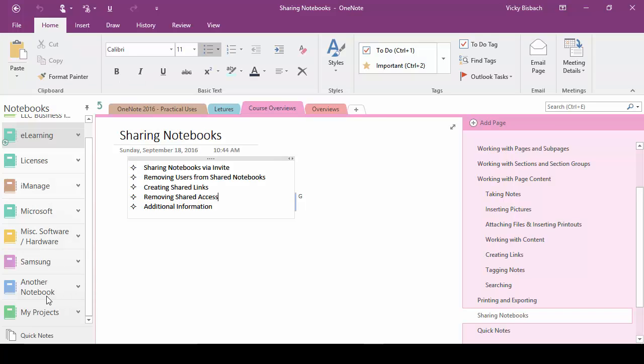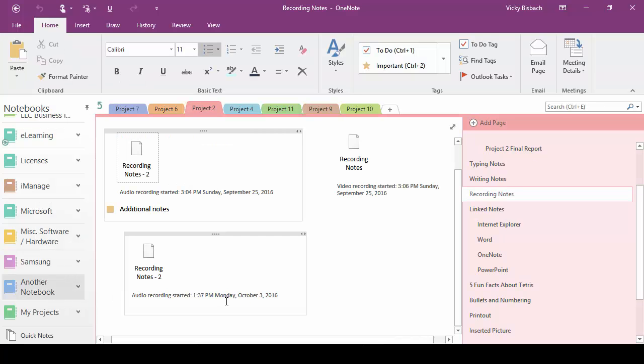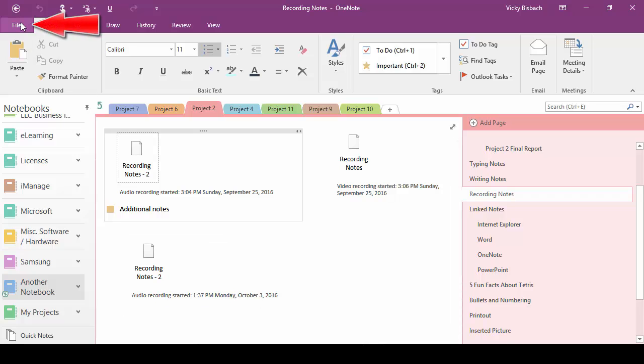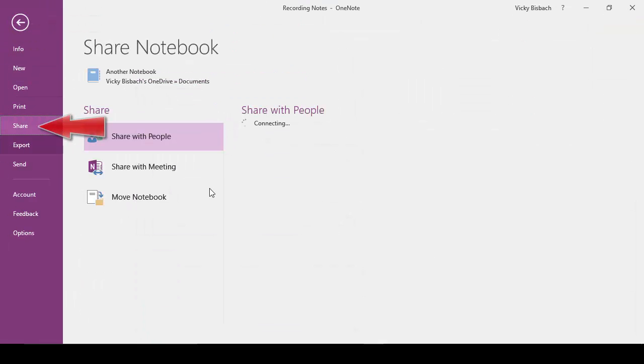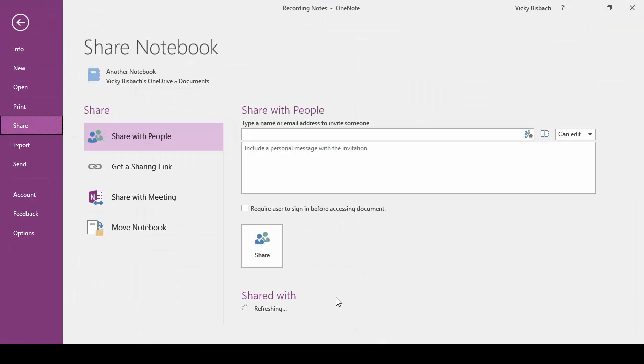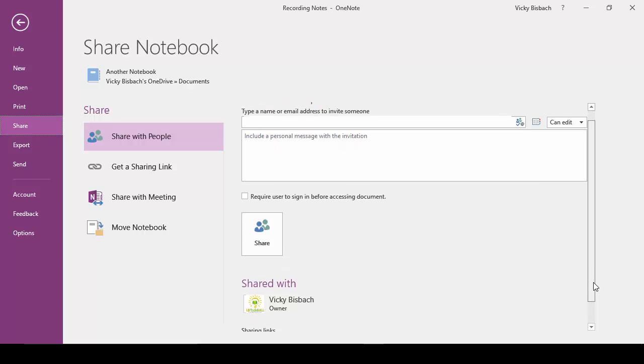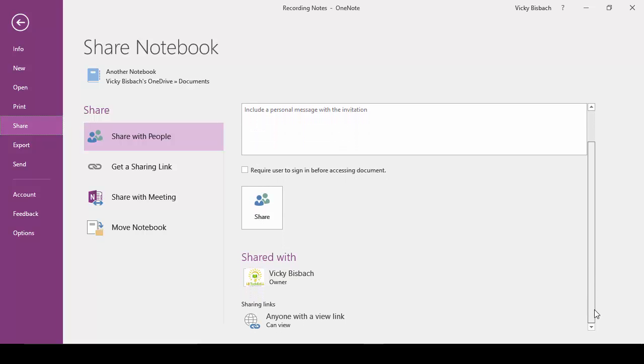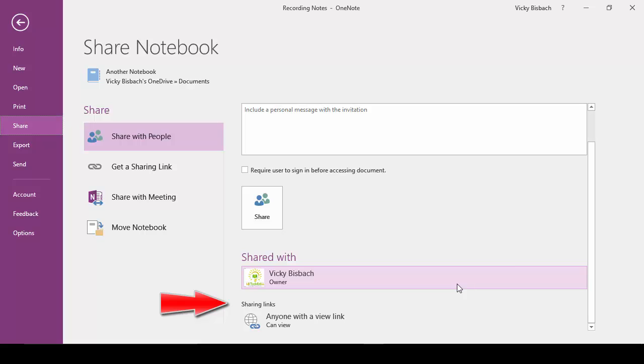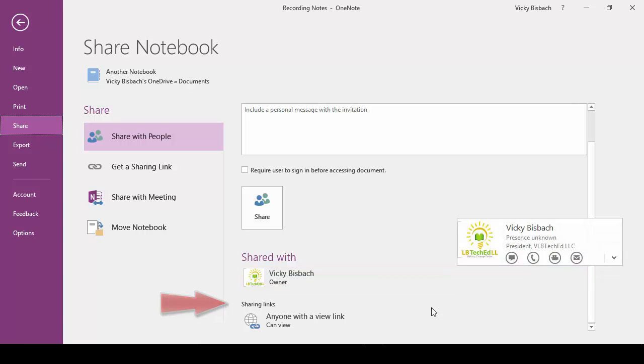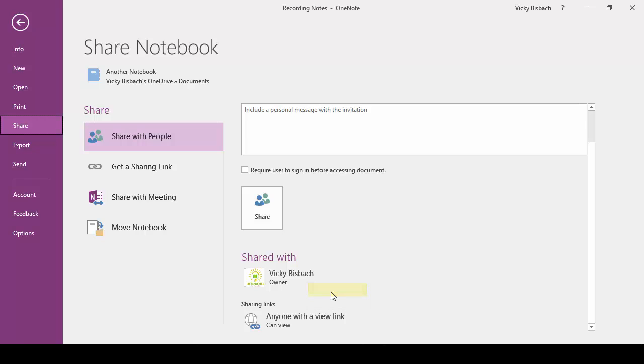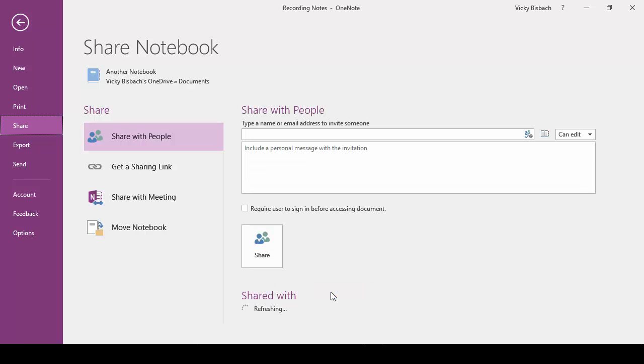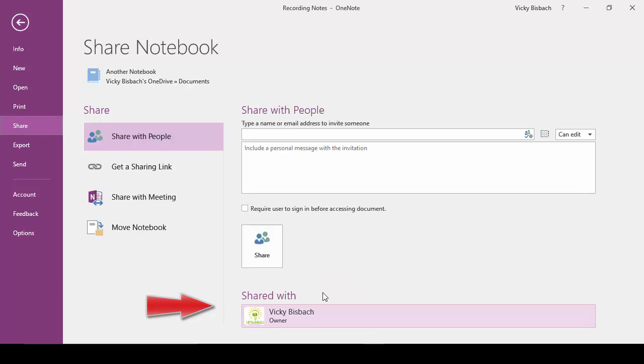Let's go back to the other one. And this time we're going to remove the link. So again, come to File, go to Share. We'll scroll down so we can see all of the Share With information. And here's where we have the link. Now to remove a link, you're going to do a right click and we're going to disable the link.